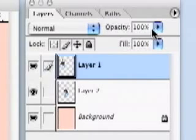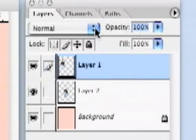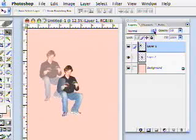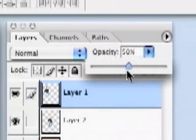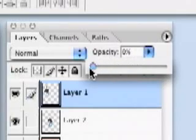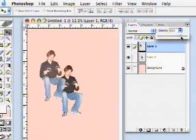Just above the name of your layer is a field called Opacity. By clicking on the number, you can change the opacity of this layer. Change the number to 50% and your layer becomes semi-transparent. There's also a slide bar, indicated by the small arrow, which you can use to change opacity.